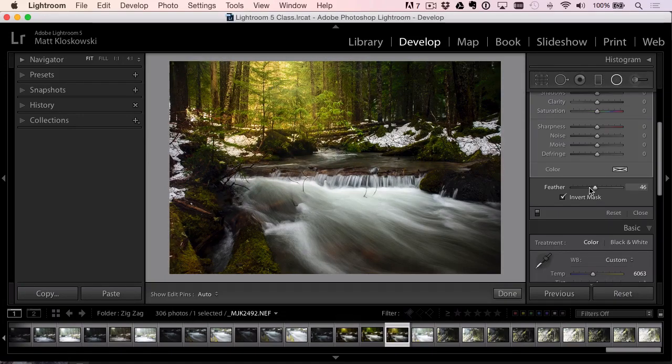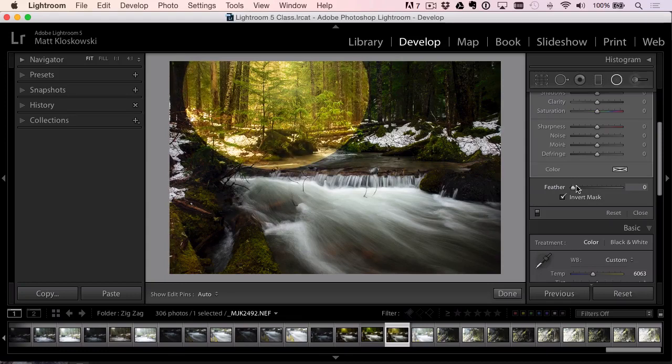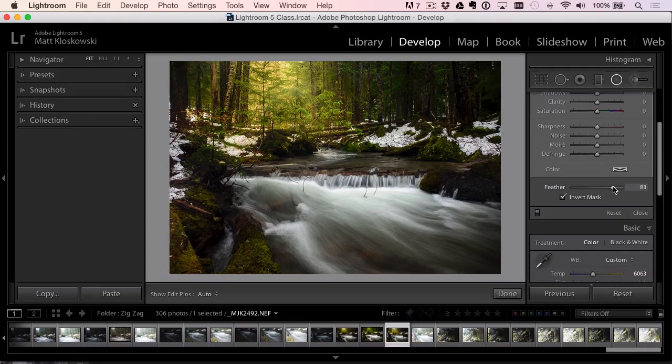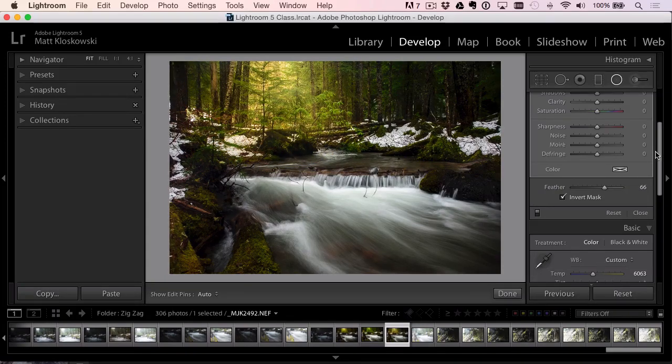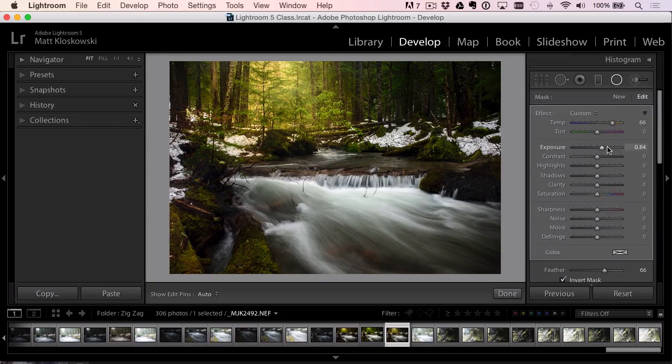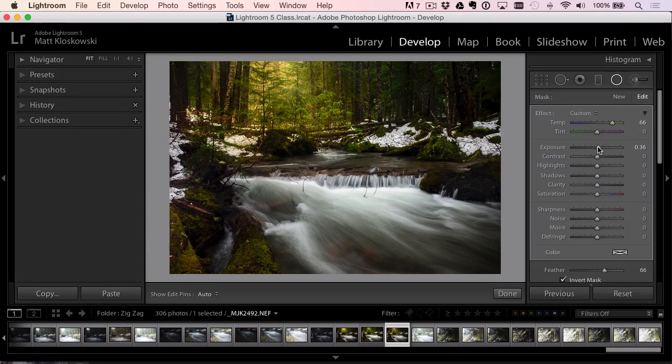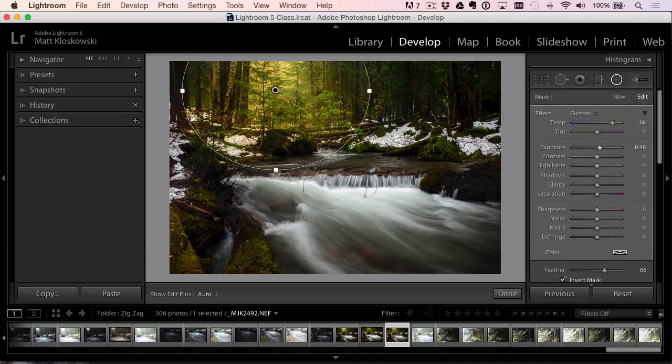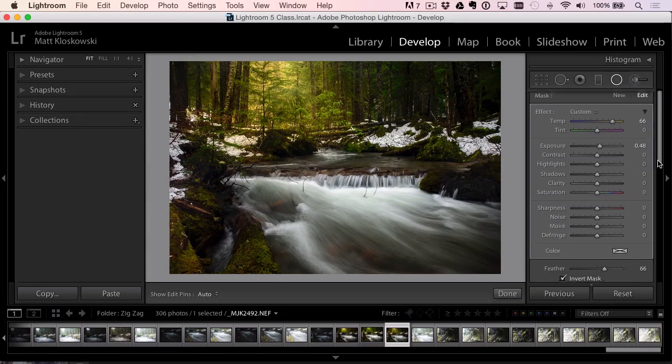Alright. Make it a little bit larger. You can control the feather. So it can be harder or softer. Alright. And then, of course, you can go back here and control all the sliders. So I can change it as much as I want. Okay.